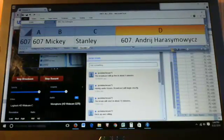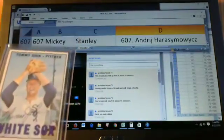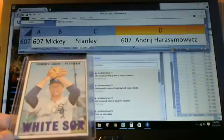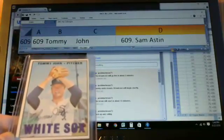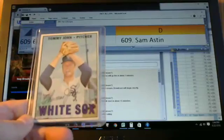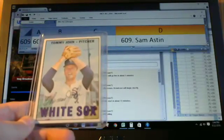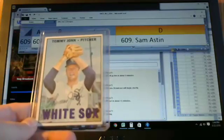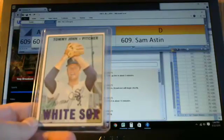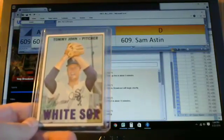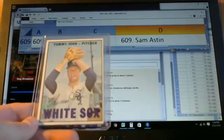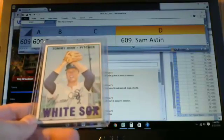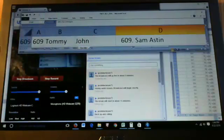Last, but certainly not least, Tommy John, which is the last card in the set. Goes to Sam Astin. Lovely look on Tommy's face there. Looks like he just finished an elbow surgery, right?